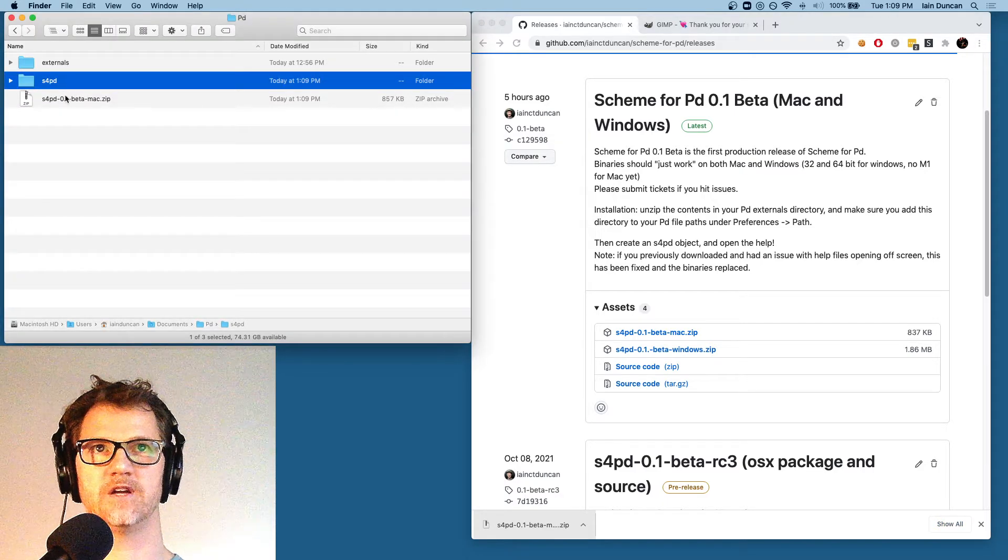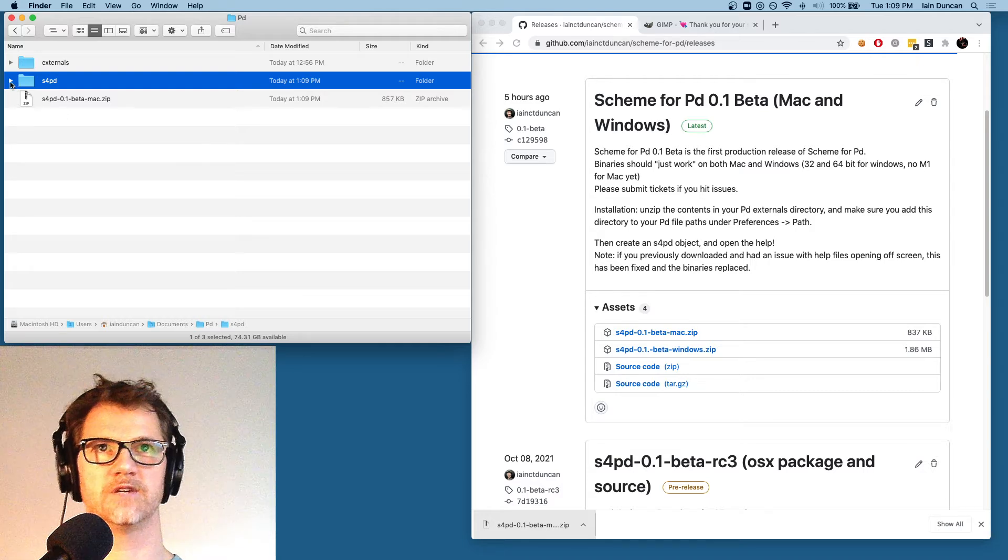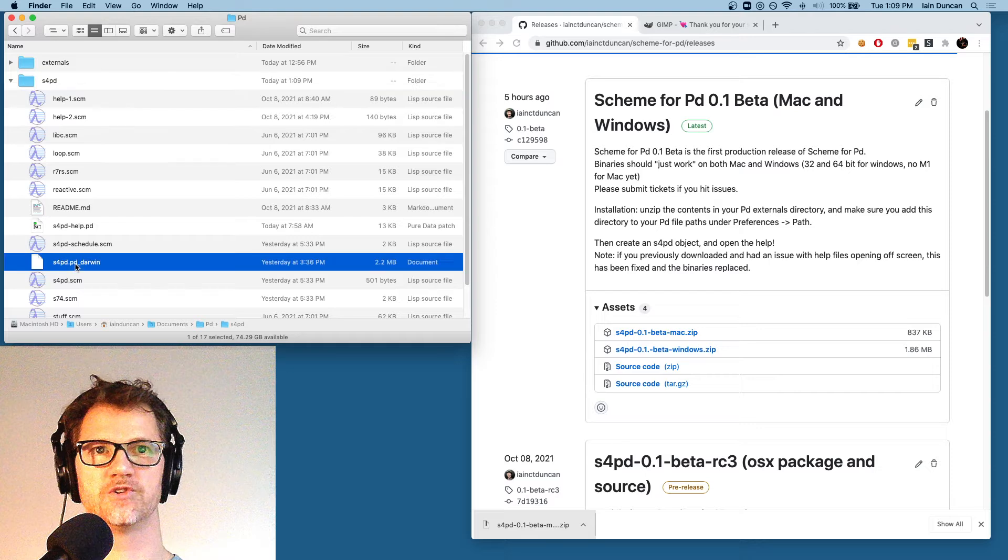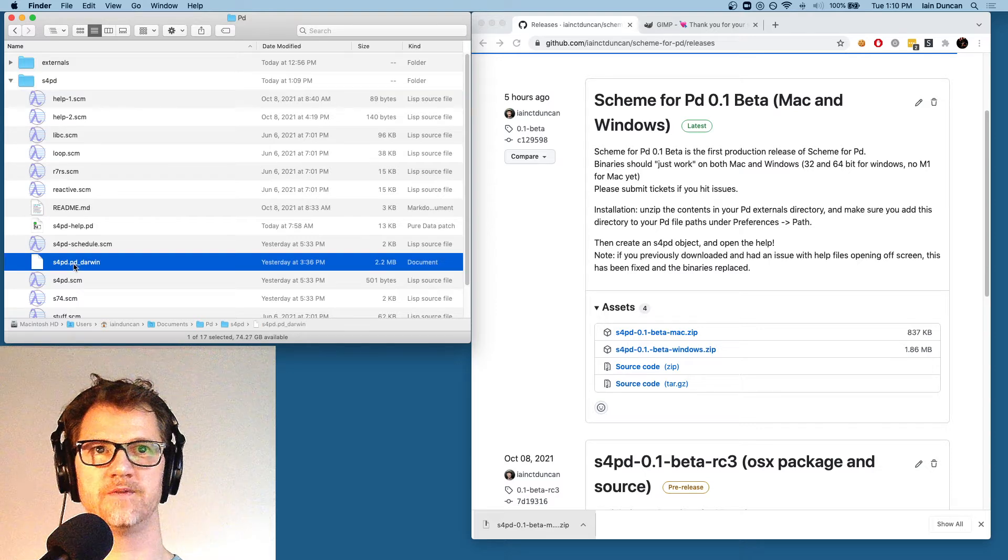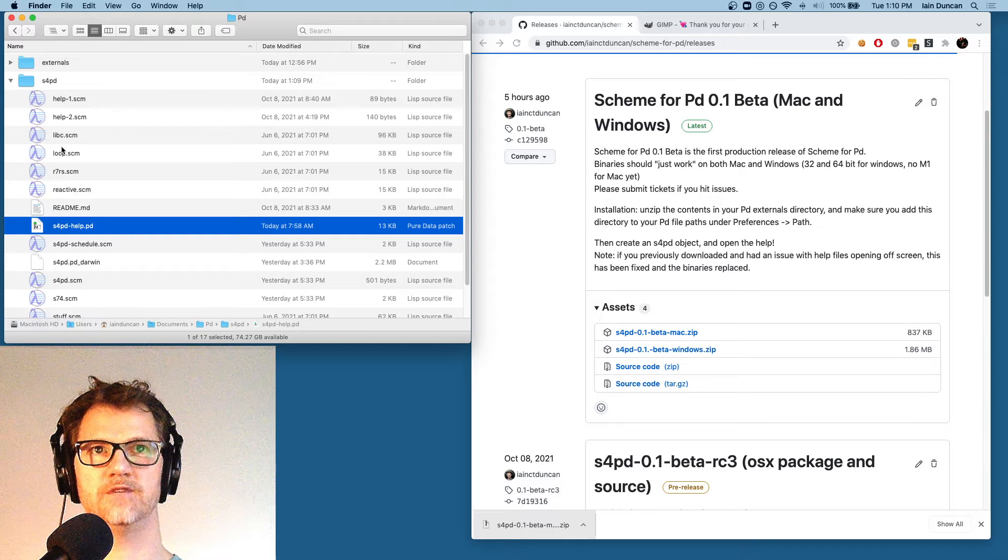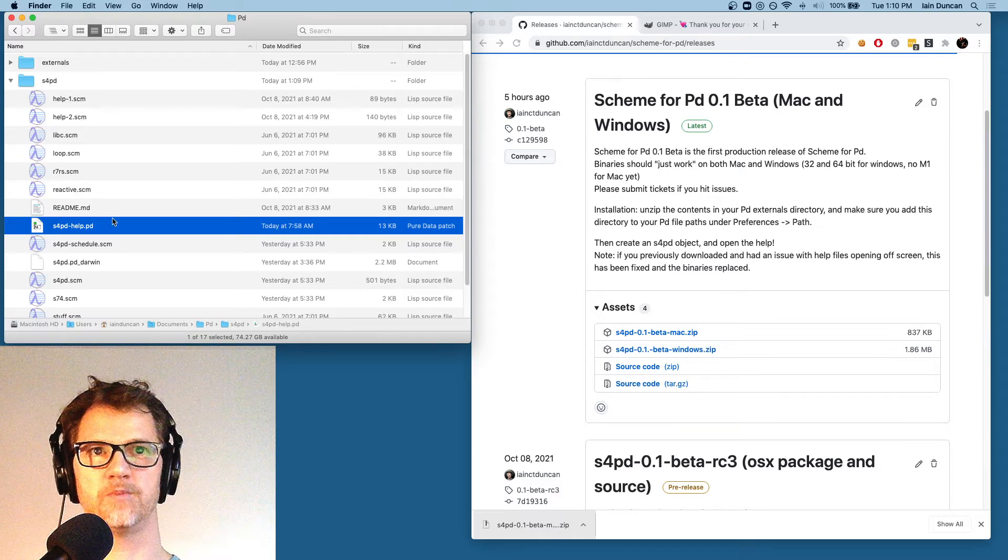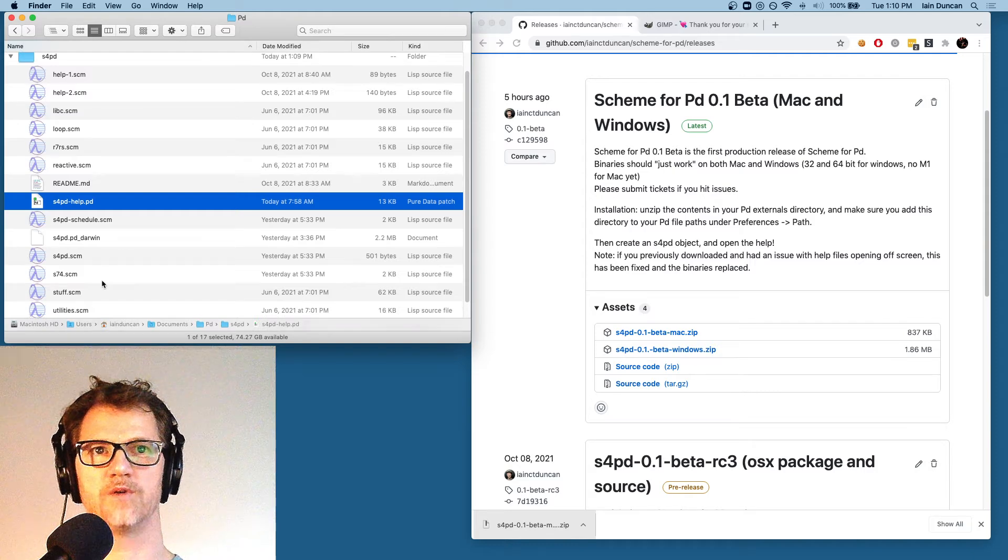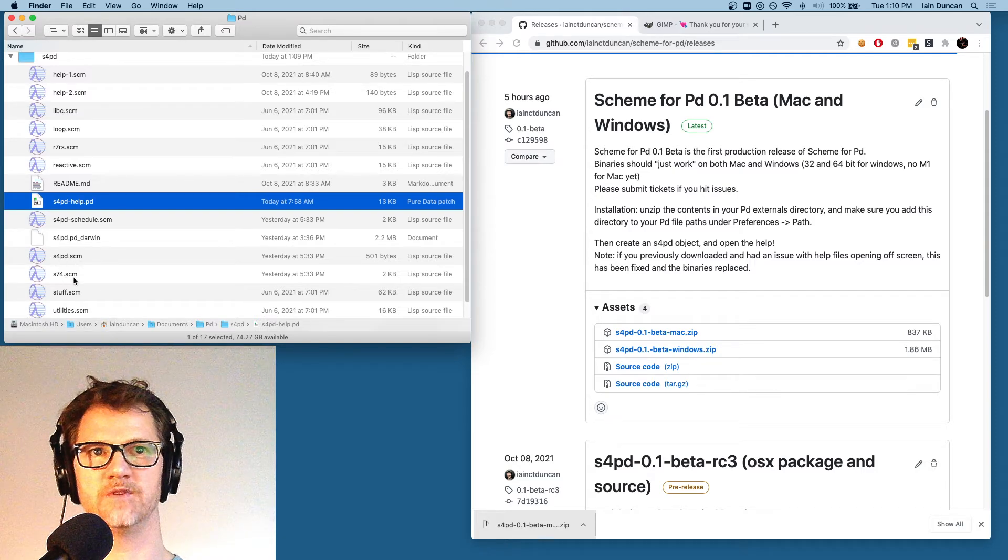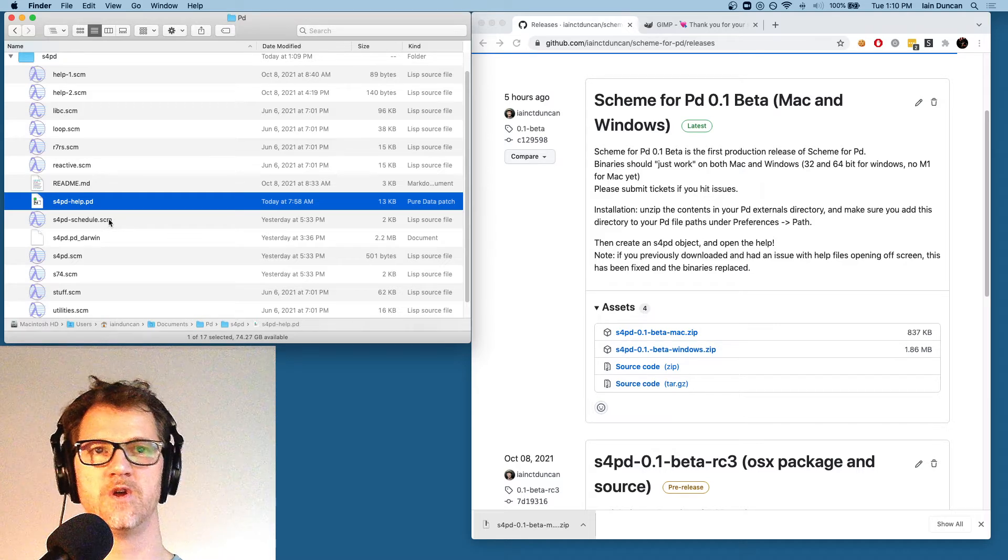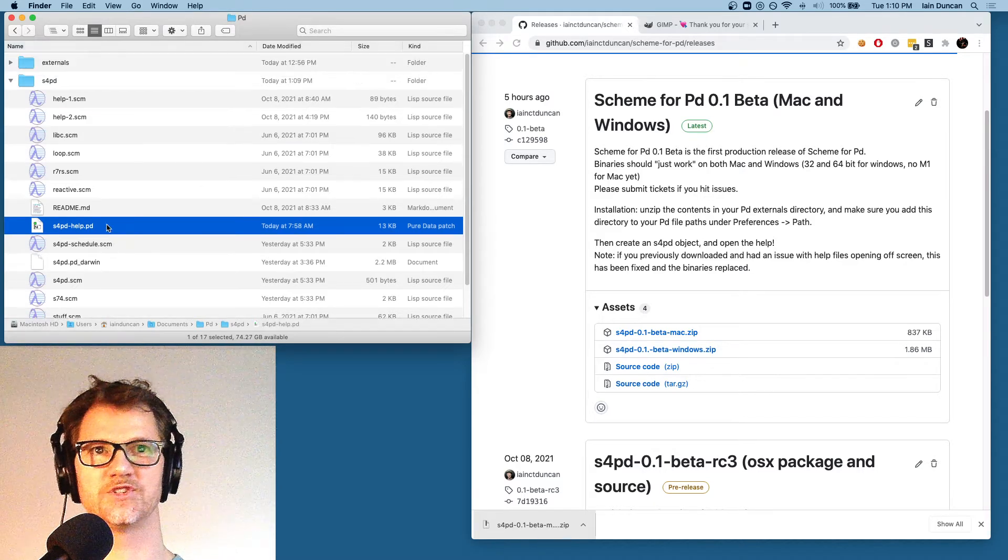Once I've unzipped it, I should have an S4PD directory. And if we take a look in there, we'll see the external ends with PD underscore Darwin, the help file, and a variety of .scm files. A couple of them are used in help, a couple of them are optional, and a few of them are required. So S4PD.scheme, S74.scheme, and S4PD.schedule.scheme are all essential for correct operation of the external.